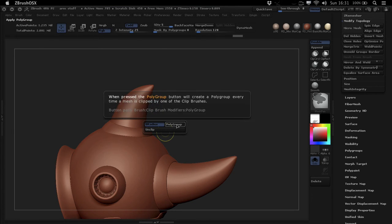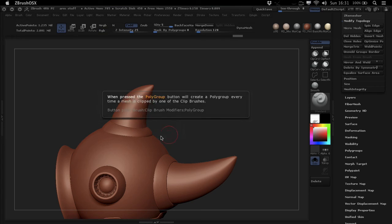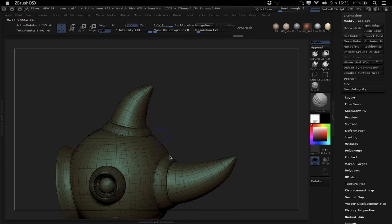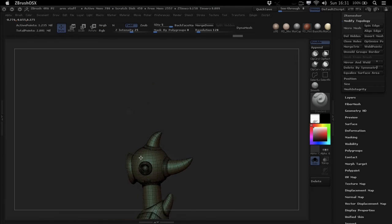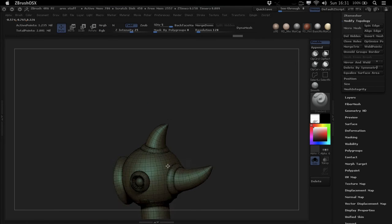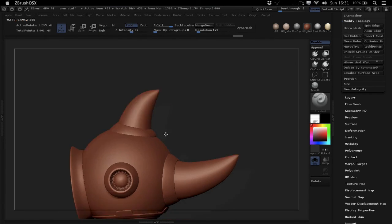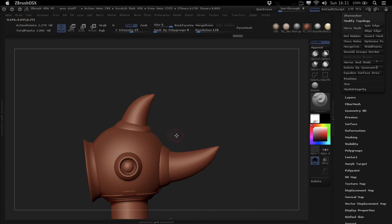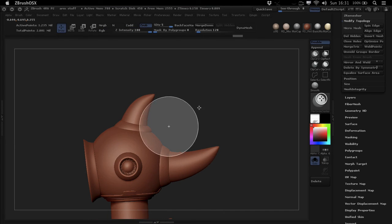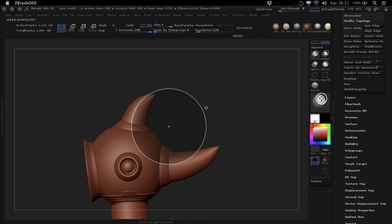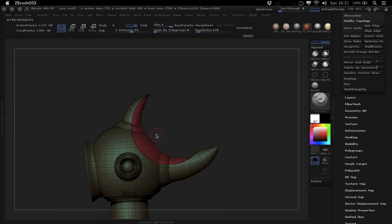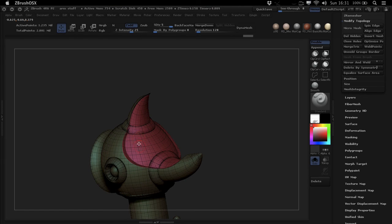Another really handy feature is the polygroup feature. So right now you can see everything in here on my mesh is just one polygroup. But with polygroups turned on, as you might expect, it creates a separate polygroup just for this clip.